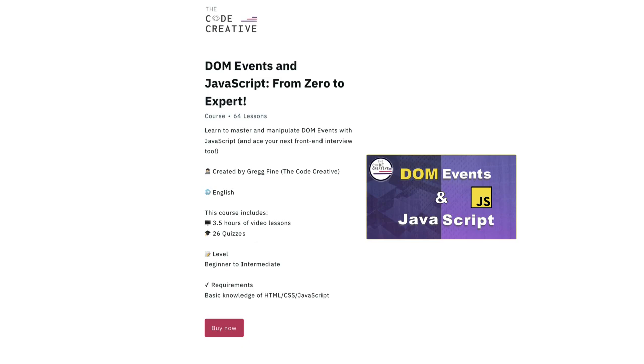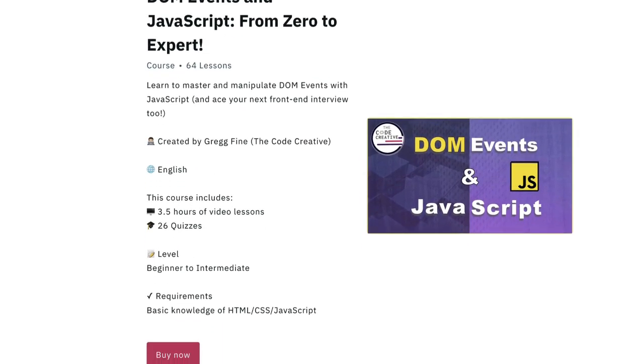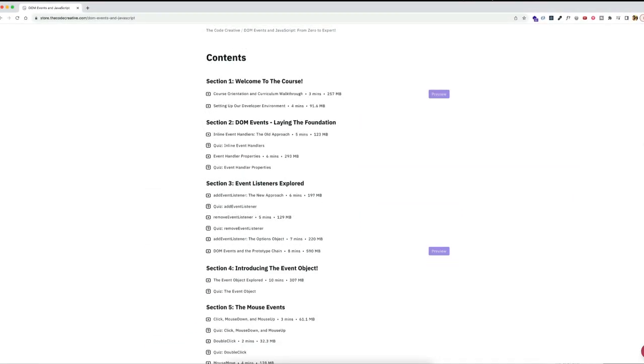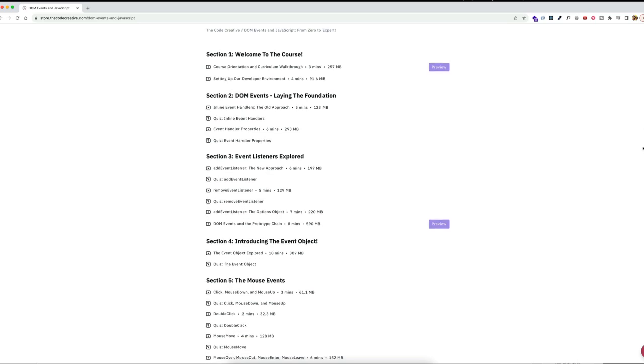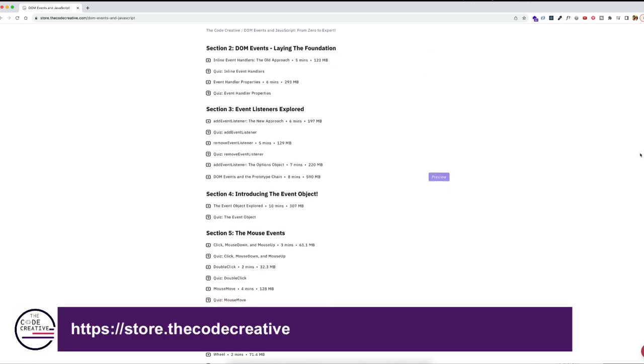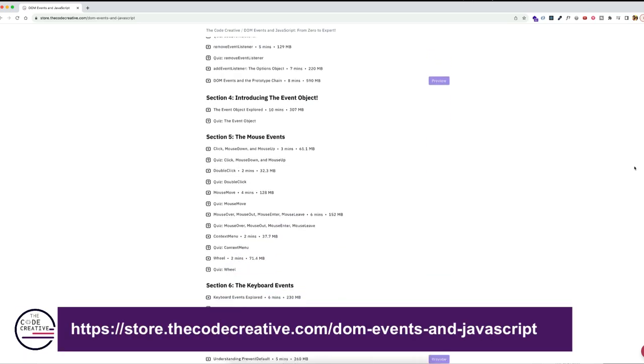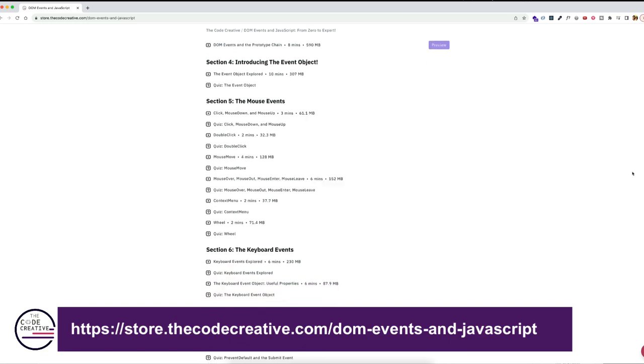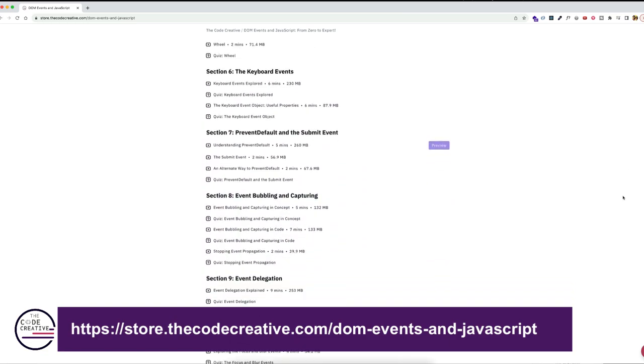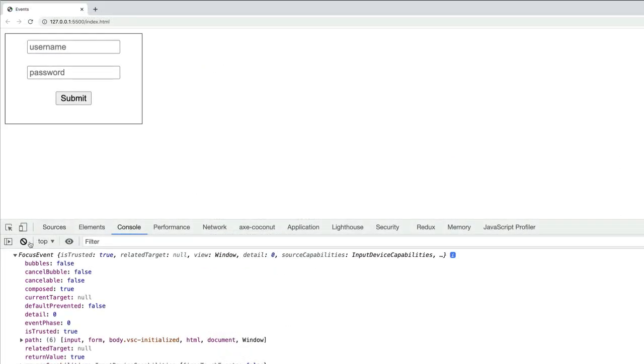By the way, this video is part of a larger course called DOM Events in JavaScript. If you're interested in JavaScript events in the DOM and want to create a strong foundation of JavaScript skills, check out the course at the link below.